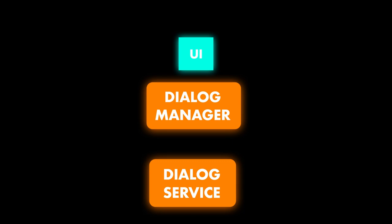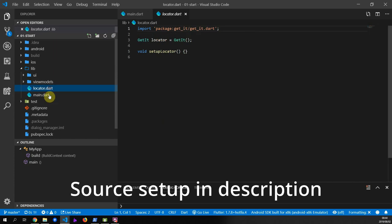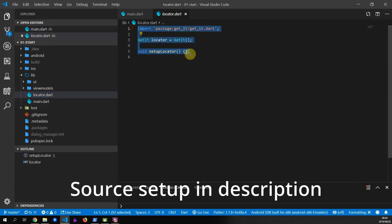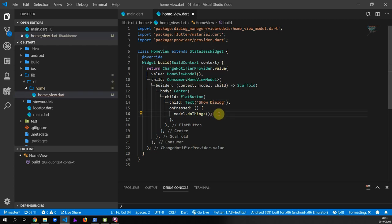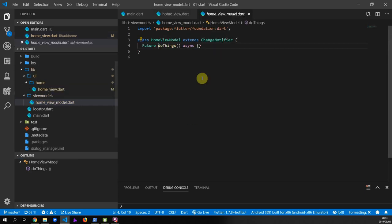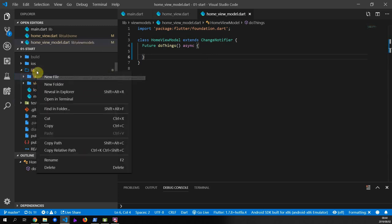I have created a small Flutter project with the basic files for us to start implementing. I have set up a service locator using get_it, created a stateless home view widget with a provider and consumer as the root, and the change notifier provider takes in the home view model as our view model. I've added the provider, rflutter_alert, and get_it packages. There's not much in the UI besides a button to show the dialog. Let's start by implementing the dialog service.